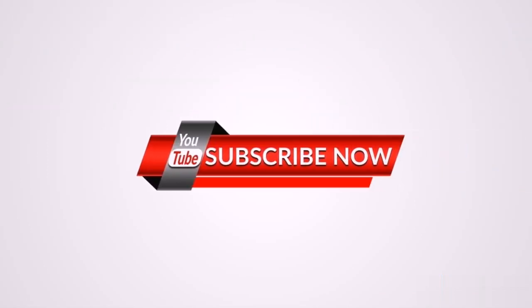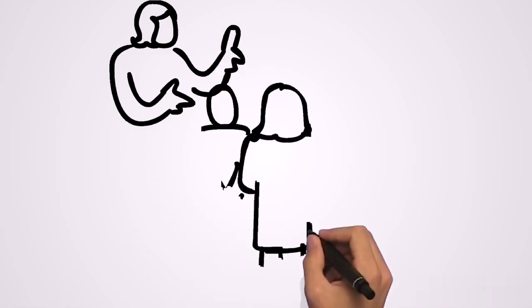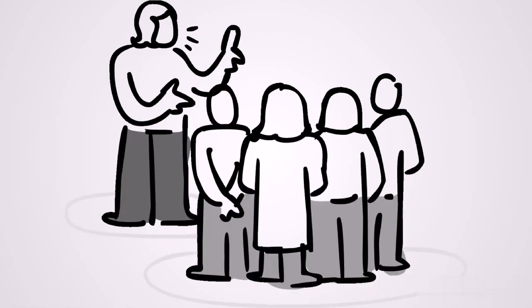I make videos on civil engineering, so it will do the channel good if you can just kindly hit the red subscribe button below this video and also click the bell icon so that whenever I upload any video you will be the first to get notified. So with that being said, you take good care of yourself. Bye bye.